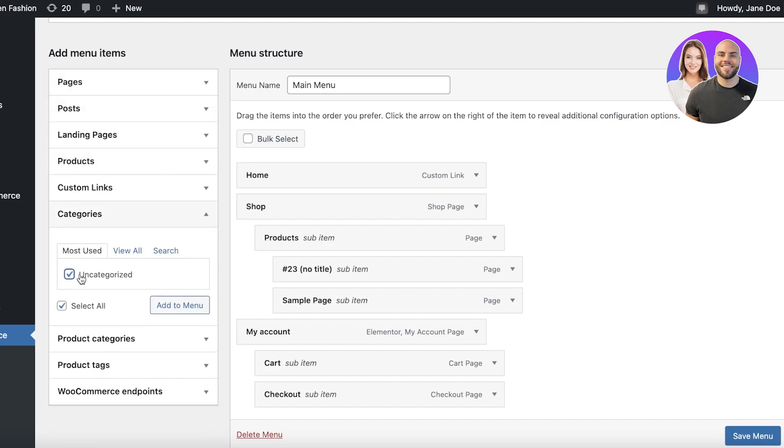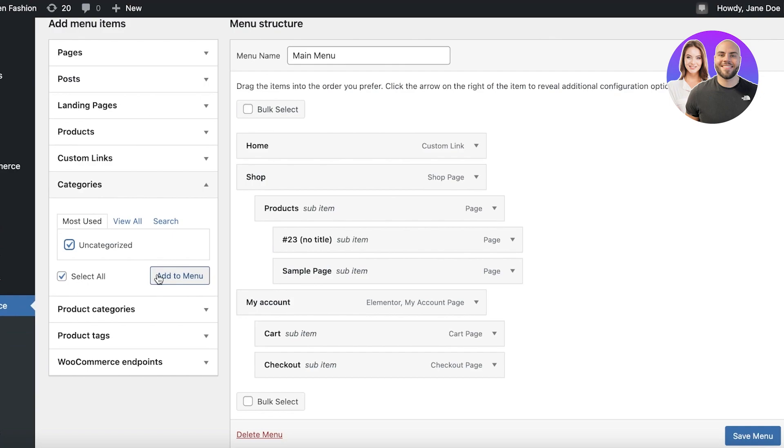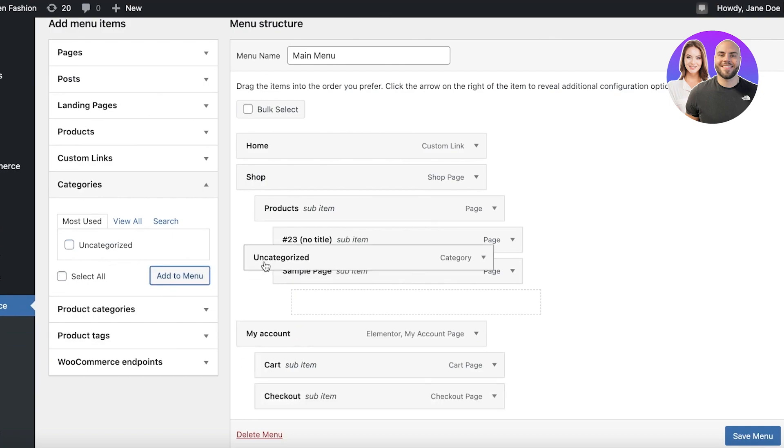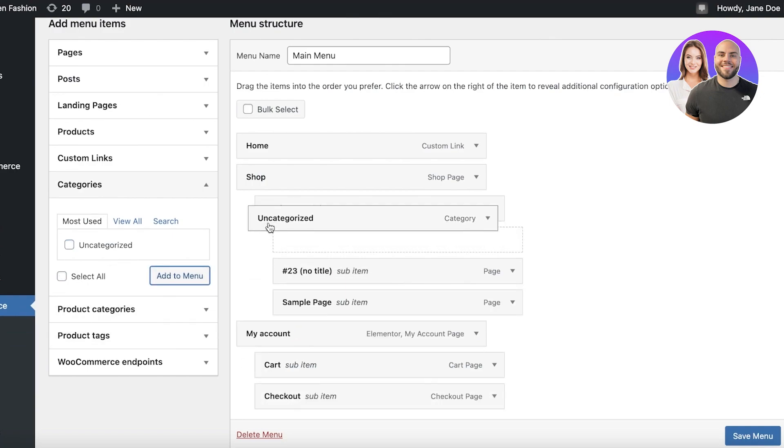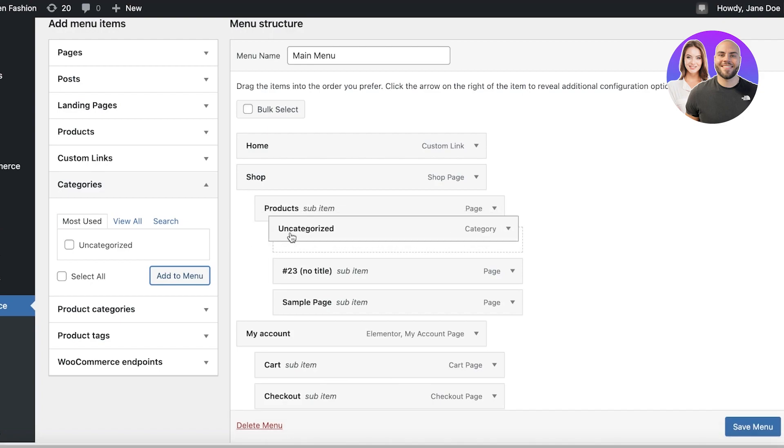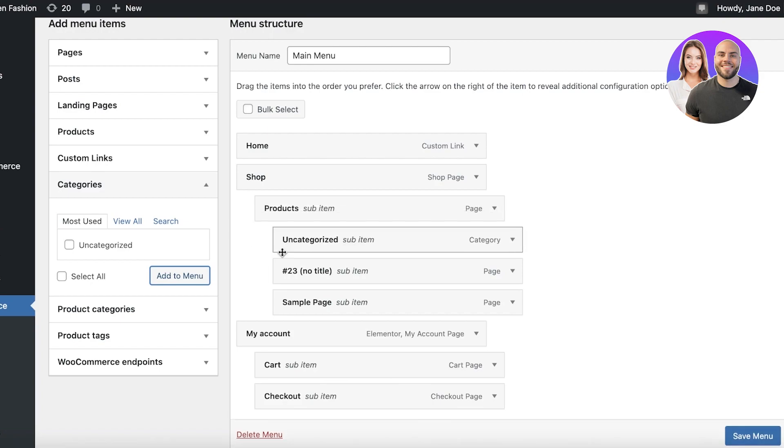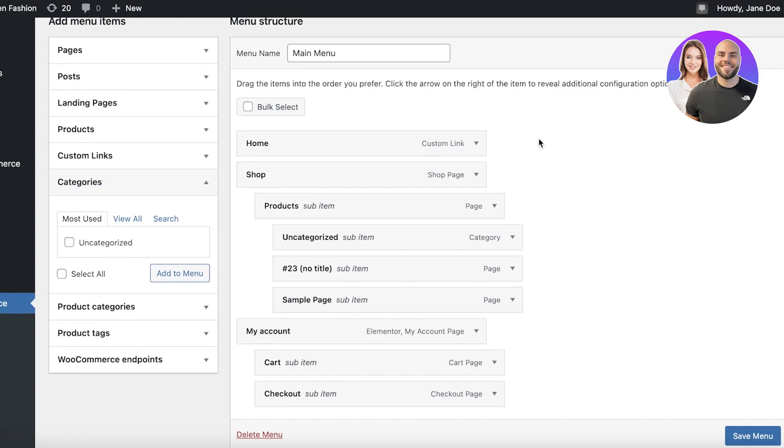So I have this uncategorized in my categories. I can just click on add to menu and then I can add that into my product section like so. These would be uncategorized products, shirts, tops, blouses, so on and so forth. You can add pages accordingly and then later on add those pages into your menu structure.